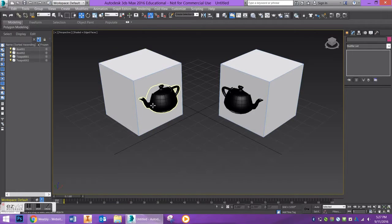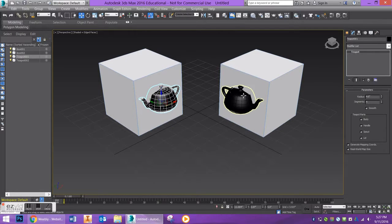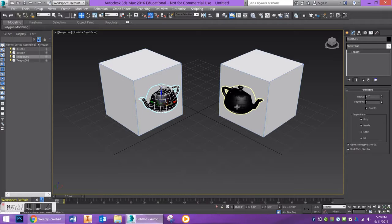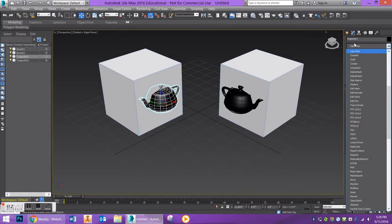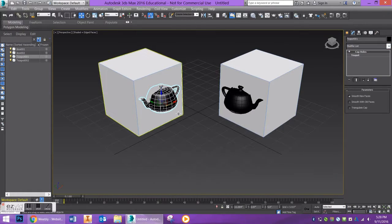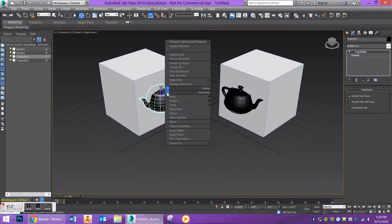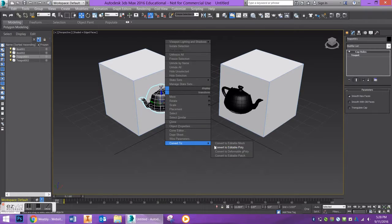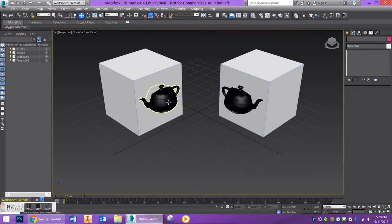First for the teapots, these are instances, so whatever changes I make to one will make to the other. I'm going to add the cap holes modifier just to fill in any blank geometry, and then right click and convert it to an editable poly just so the operation stays.